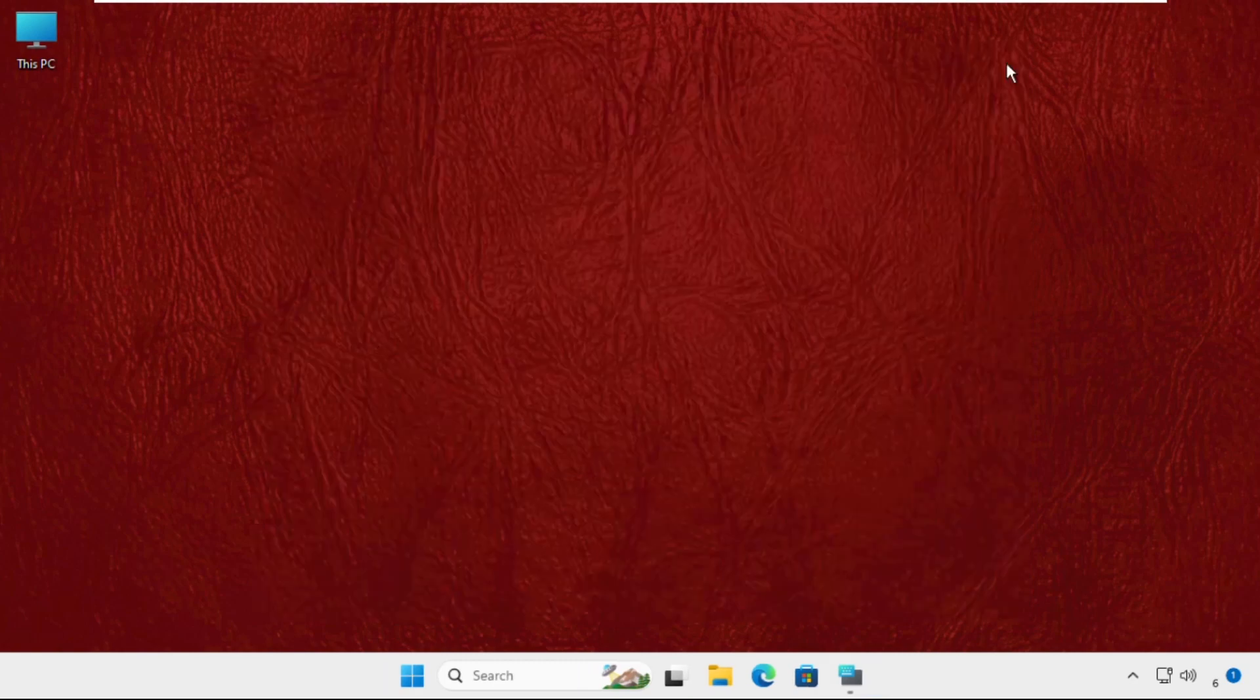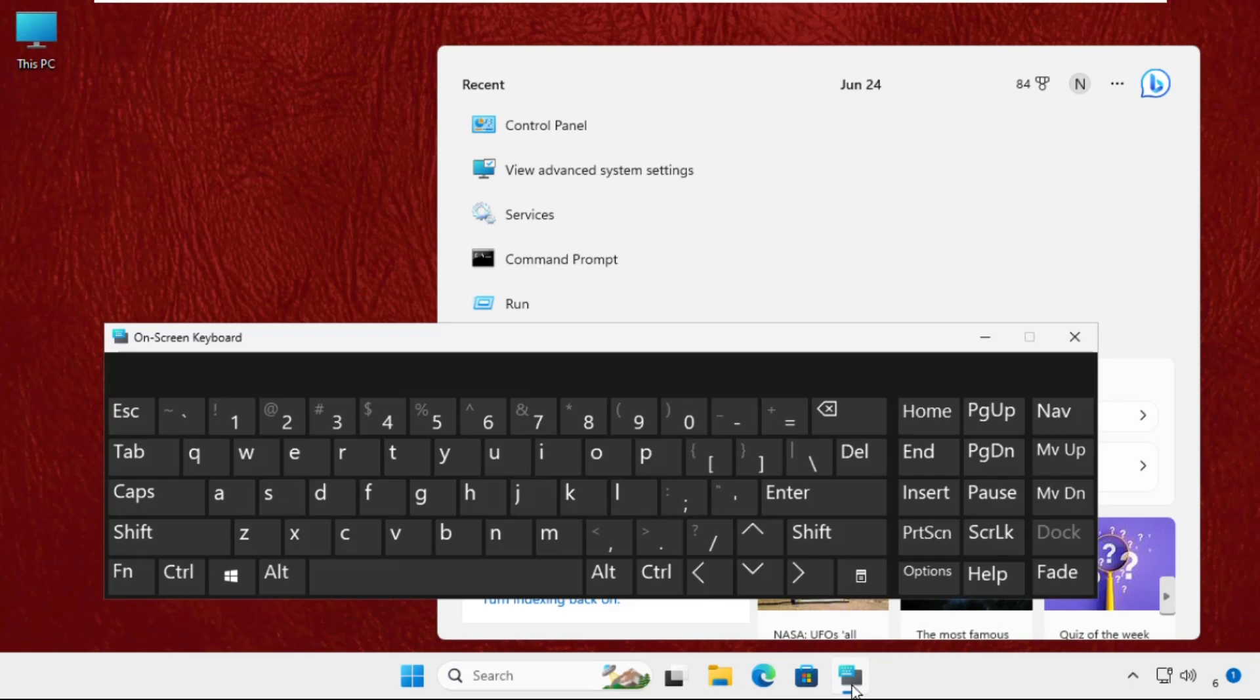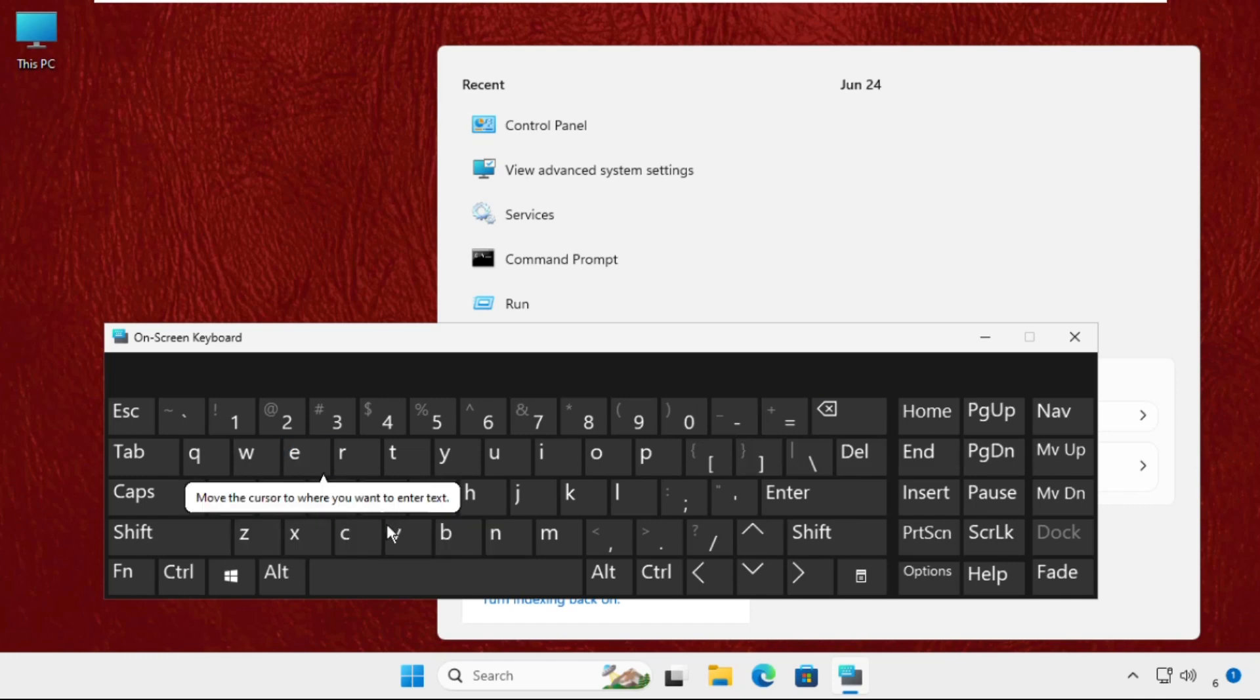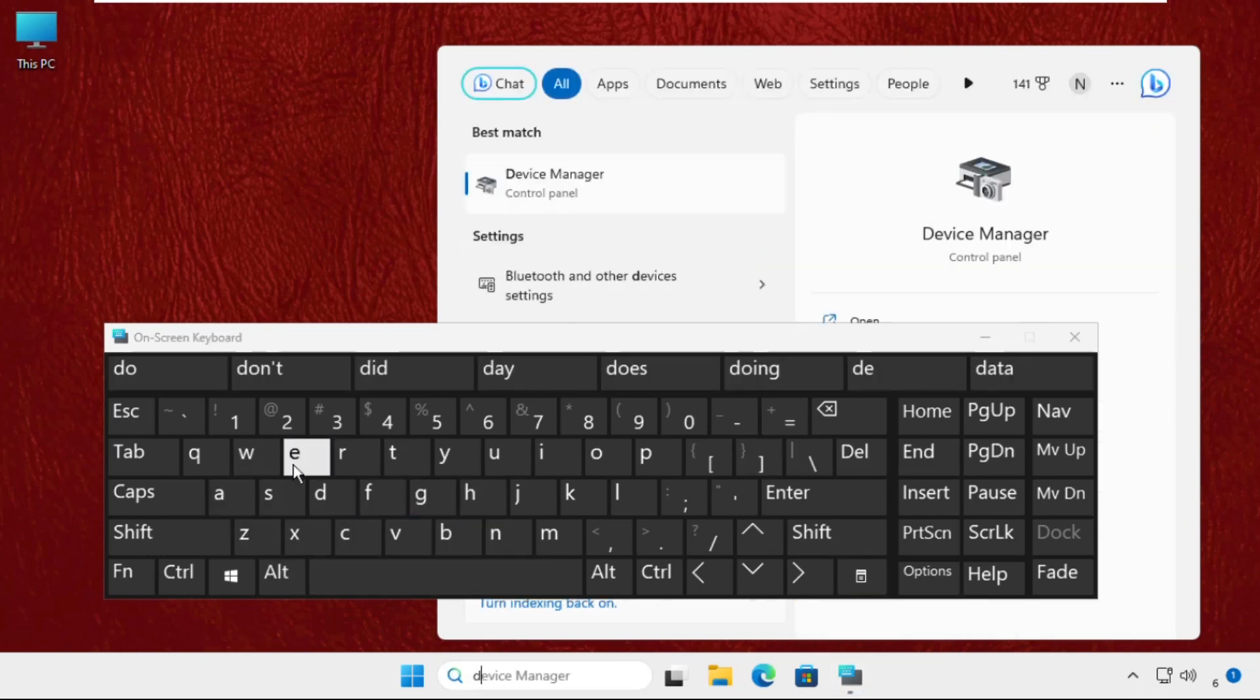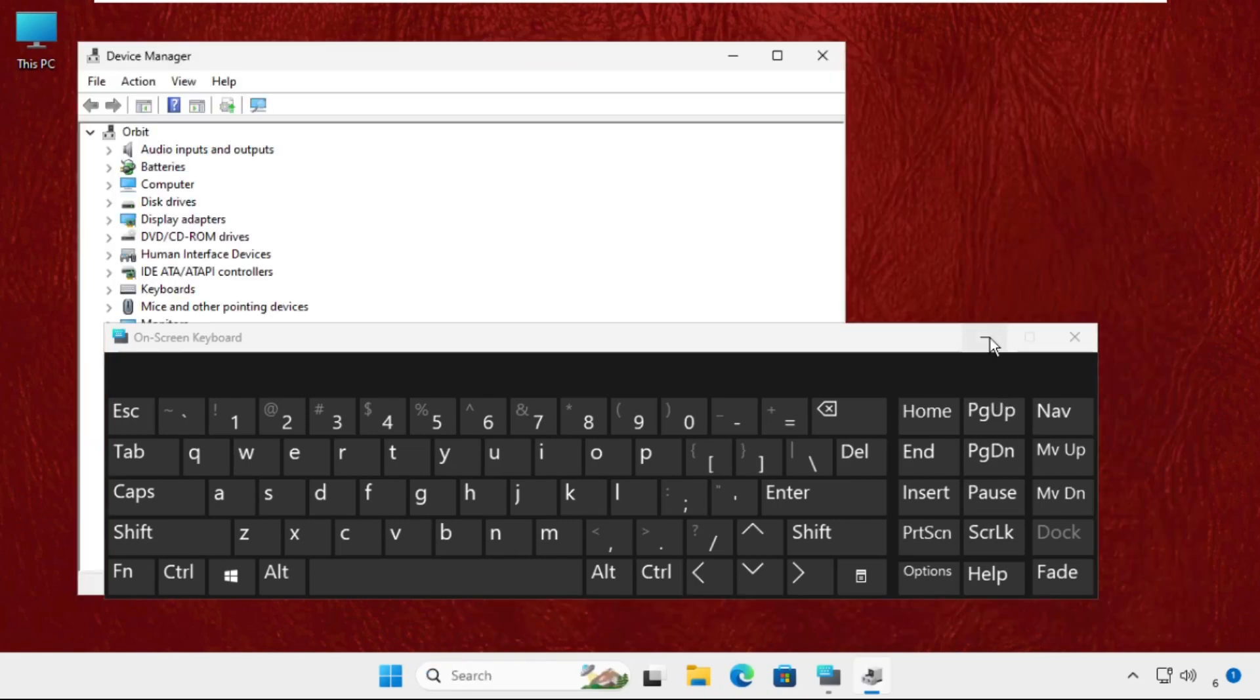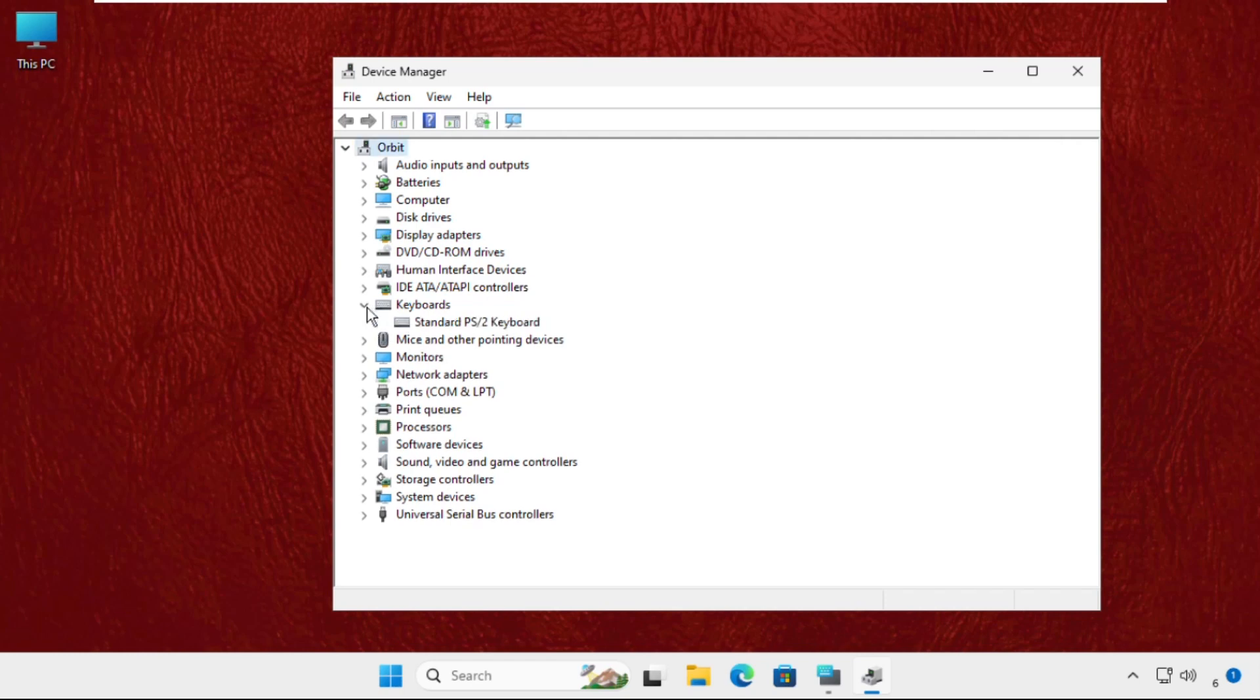Once done, close this window. Go to the search bar and type Device Manager, then open it. Now expand Keyboards, and for the particular device, right click on it and select Properties.